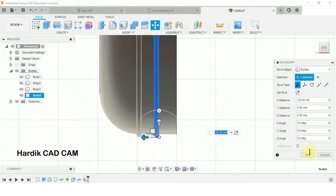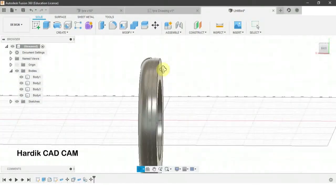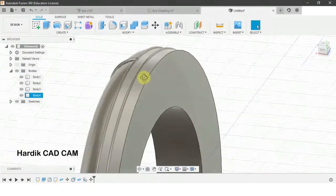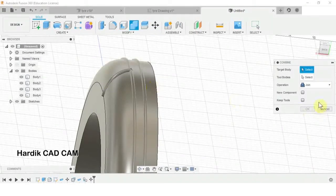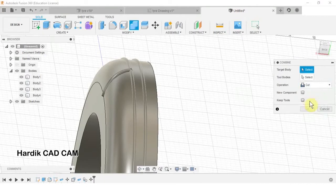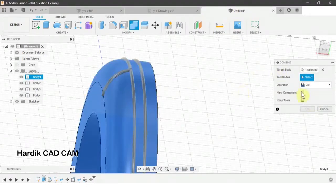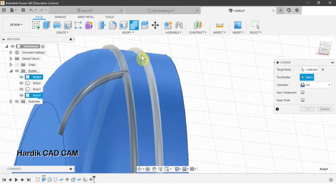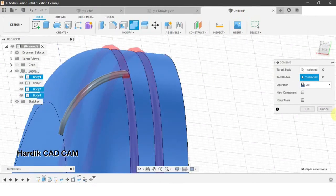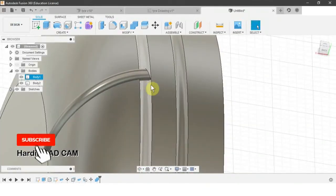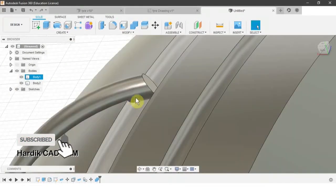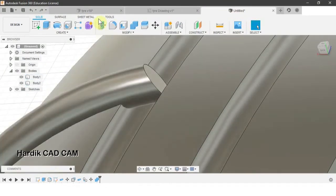Now we will create grooves using the Combine operation. We go to Modify > Combine, set Operation to Cut, the target body is the tire, and the tool bodies are these two rings. Click OK and we get the grooves.